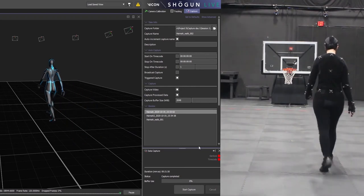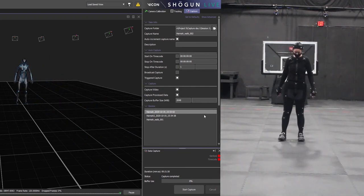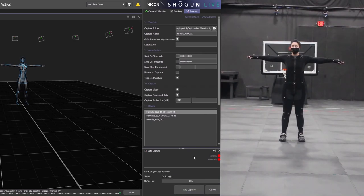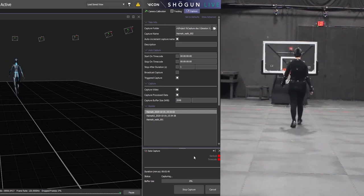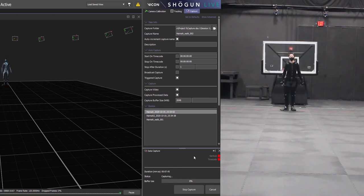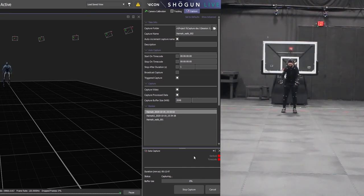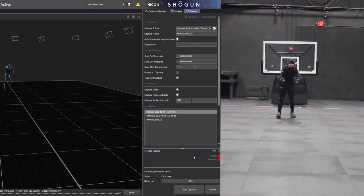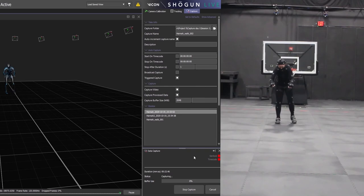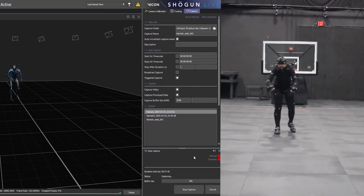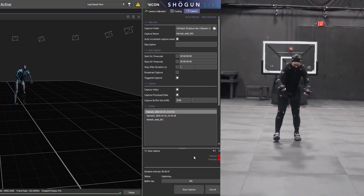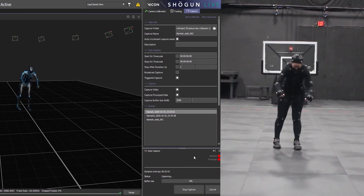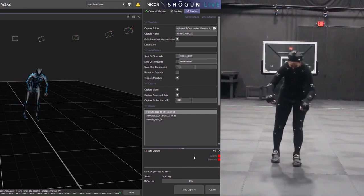The reason that the actors must start at the origin in a t-pose is because it helps with the animation cleanup process. It makes it much easier to retarget and clean up the animation if it is started in a t-pose on the origin. Also if you accidentally have more than one actor checked while only one actor is in the motion capture volume, when you bring the data into your animation program you will have a skeleton just lying on the ground, which is another reason why you have to be careful and make sure that only the actors who are currently in the volume are checked.